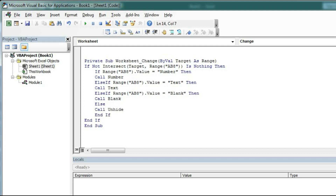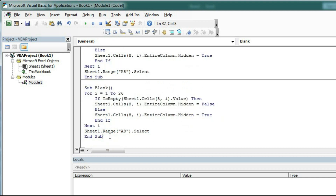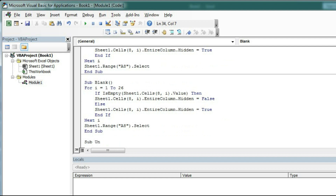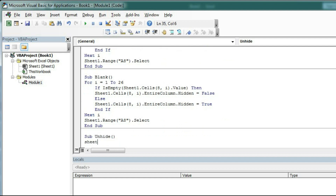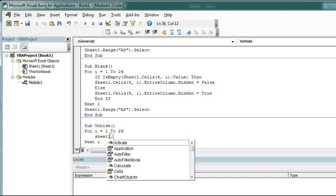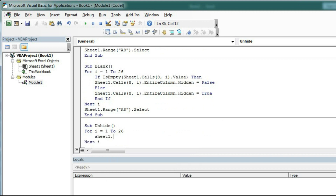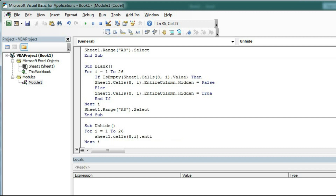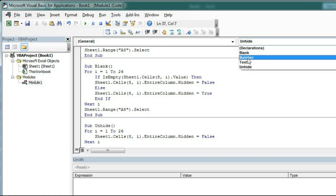Now go to the module and create another macro: 'Sub Unhide'. Start the loop: 'For i = 1 to 26'. The logic inside is: 'Sheet1.Cells(8, i).EntireColumn.Hidden = False'. Then 'Next i'. That's it. Now we have four macros: Blank, Number, Text, and Unhide.